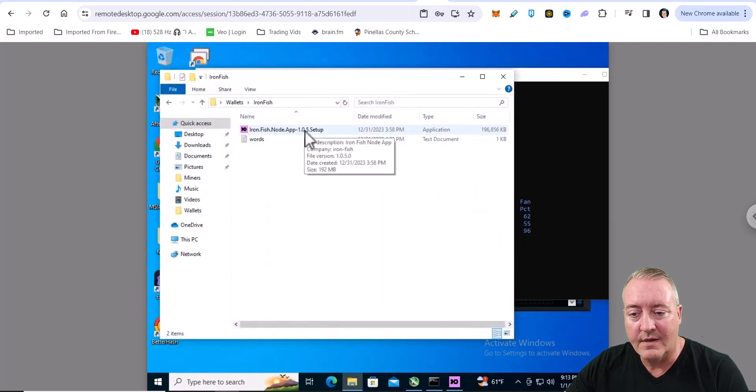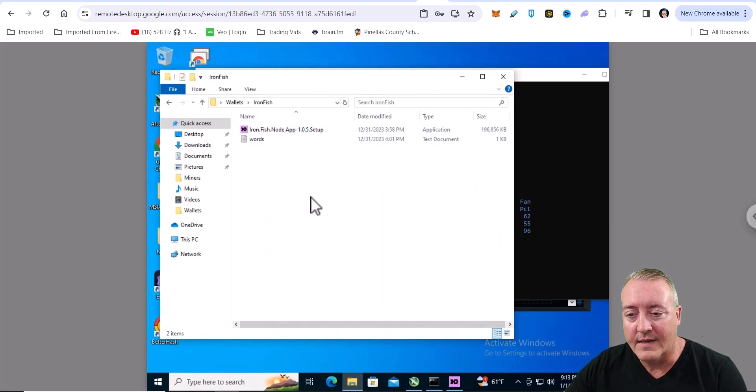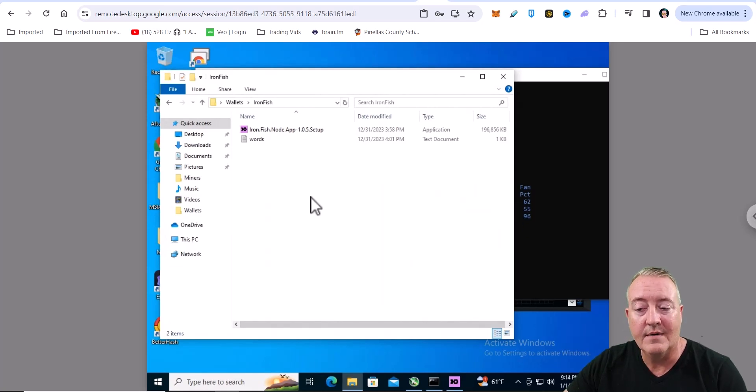Once you get it, just go ahead and click on setup right here. It'll walk you through how to set this up. It's real quick. You want to connect to peers. You don't want to really download a snapshot. Just go ahead and connect to peers. It'll pull up.